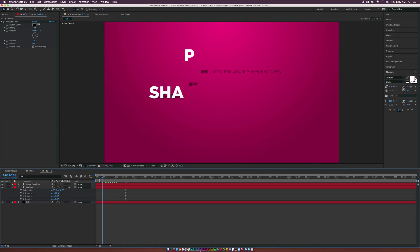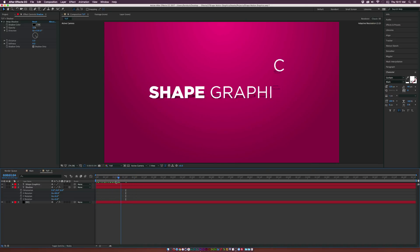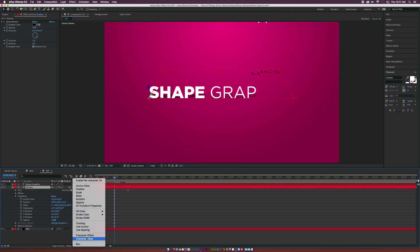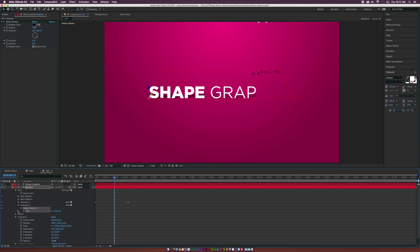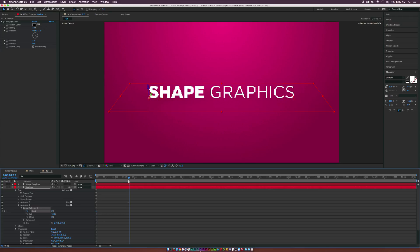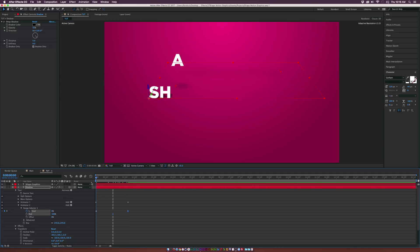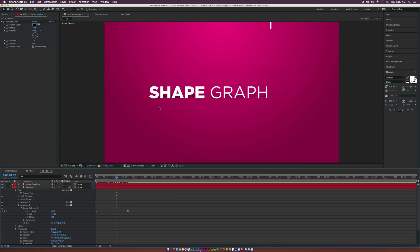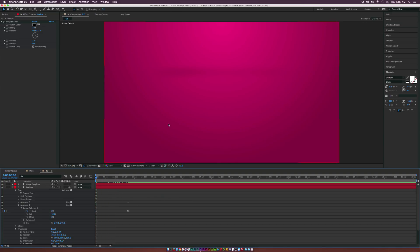We have a little bit of an issue with the position, so let's go into the shadow properties, go to animate, and add a blur. Increase the blur until you really can't see it anymore. Then go into the range selector, add a keyframe for start, move to the one-and-a-half second mark, set start to 100%, and make the last keyframe an easy ease. Now the shadows will come on one by one.